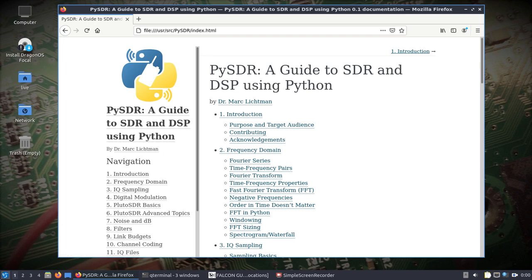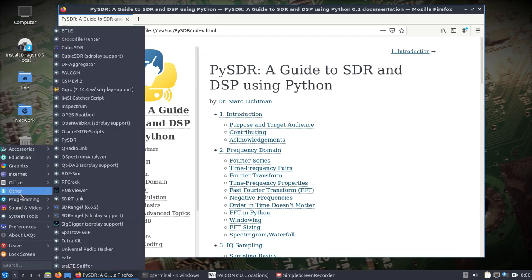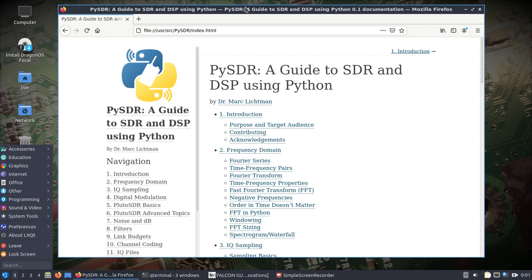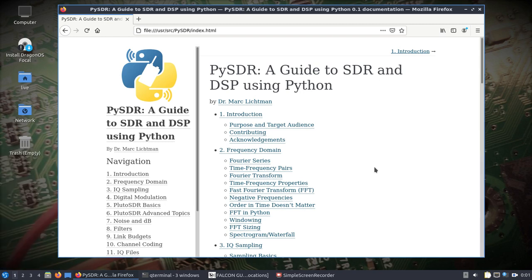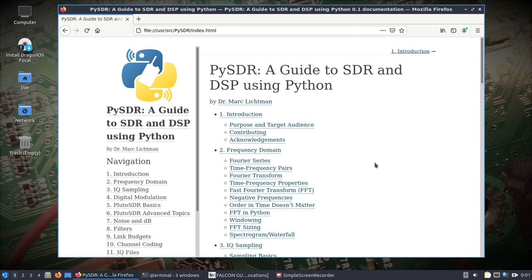There's a shortcut under 'Other.' You click on PI SDR and it's going to open up in a local browser. Then you've kind of got a class where you can learn while you're messing with software-defined radios.